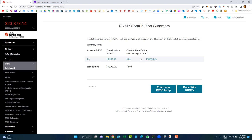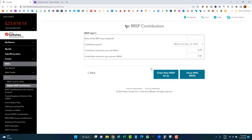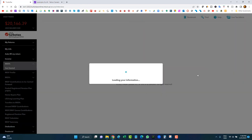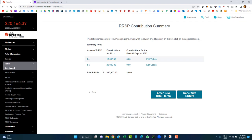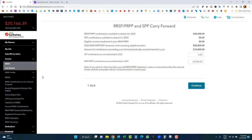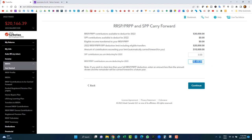What if you contributed more than your deduction limit? Let's add another $20,000 contribution. Because the limit is $20,000, the extra $10,000 won't act as a deduction this year — it gets carried forward to next year. It will show up on your Notice of Assessment as an over-contribution, affecting your deduction room for next year. The software automatically carries forward the excess amount.